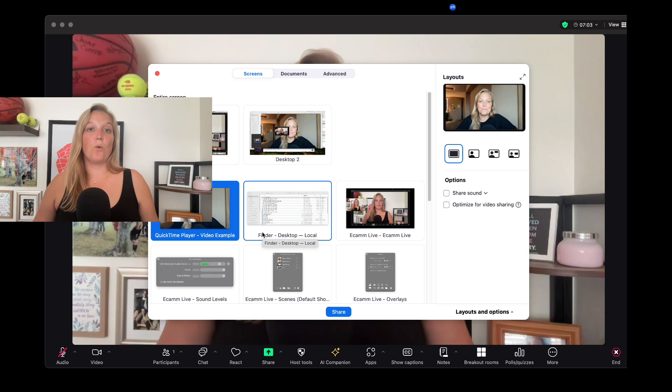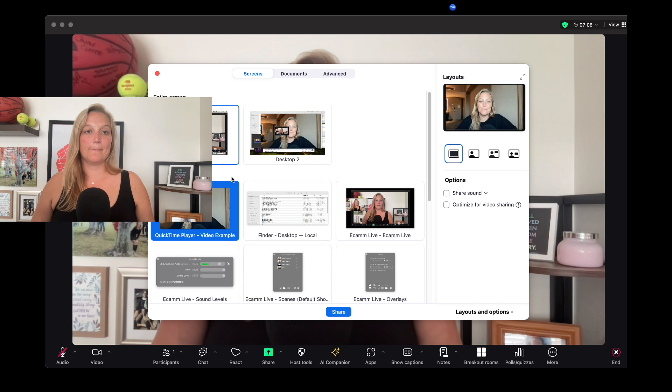Now we're going to try it another way where I'm sharing the QuickTime player into Zoom. And that's how you can screen share a video into Zoom. I highly recommend that you practice this on your machine, but making sure that you're going to that specialized Advanced screen and then selecting Video File is going to optimize your system the best for sharing a video into Zoom.